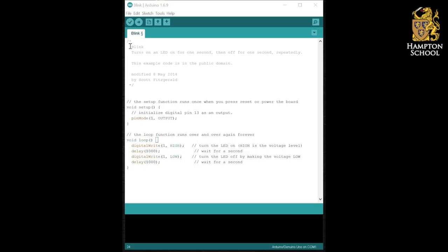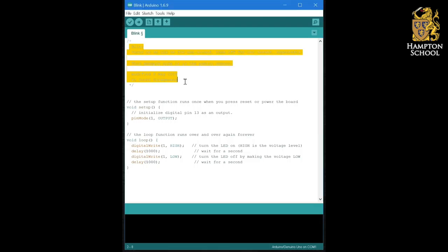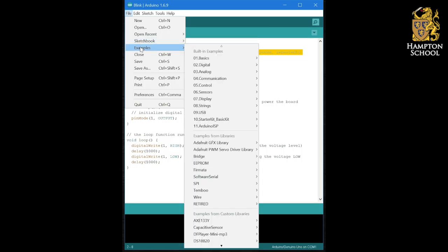This example of Blink is actually the official example from the examples section you can see here.